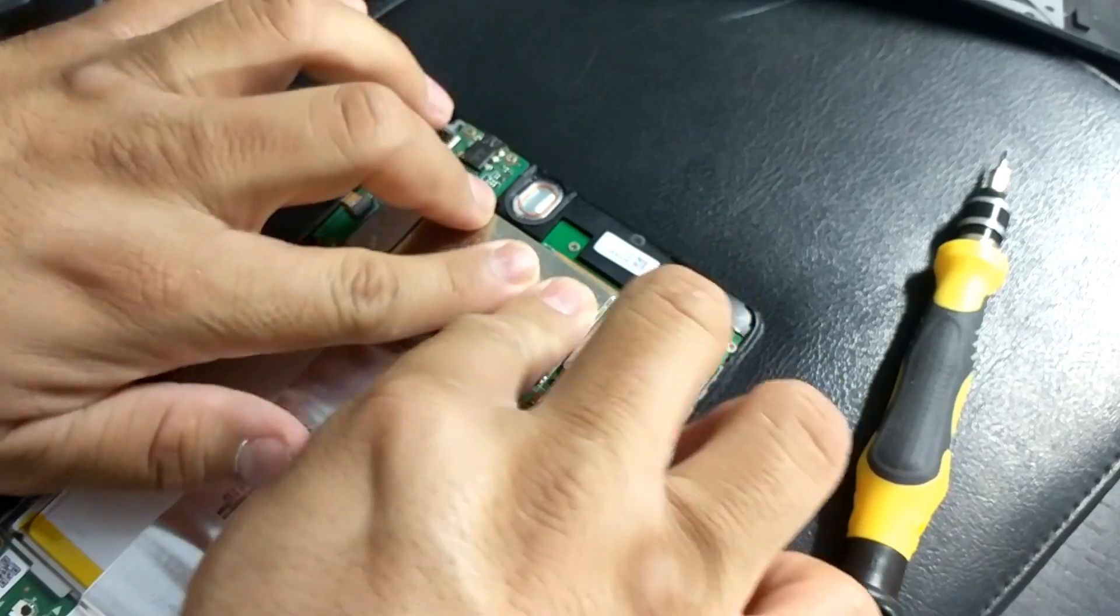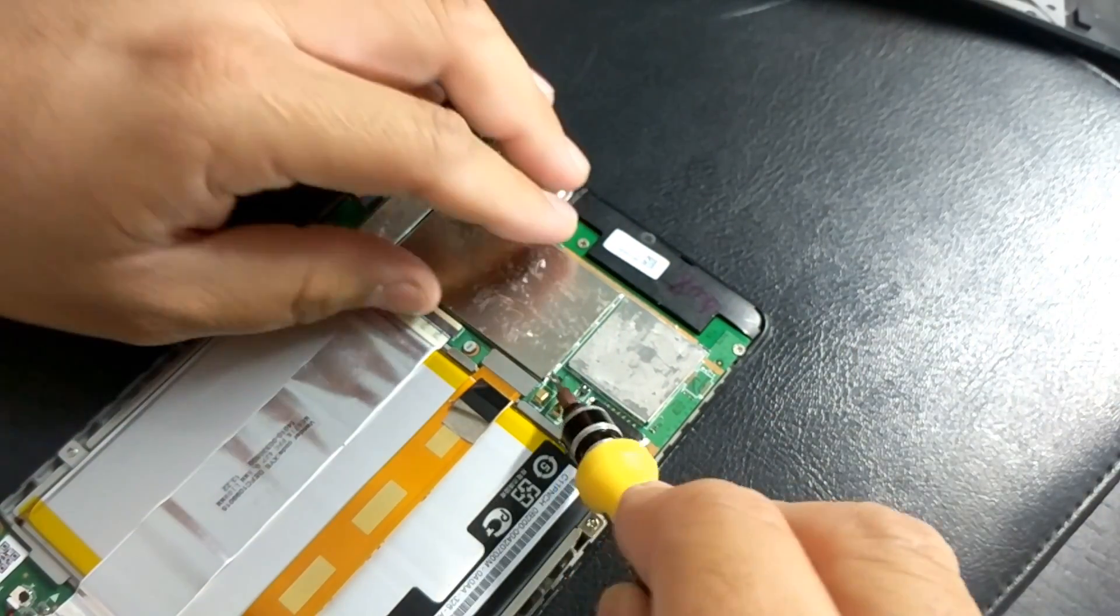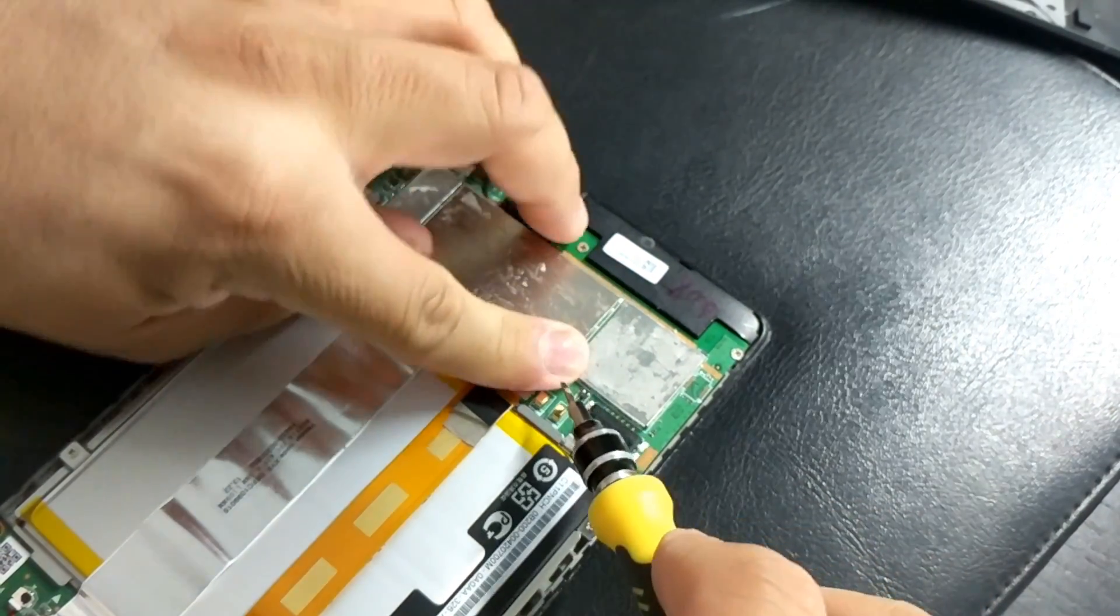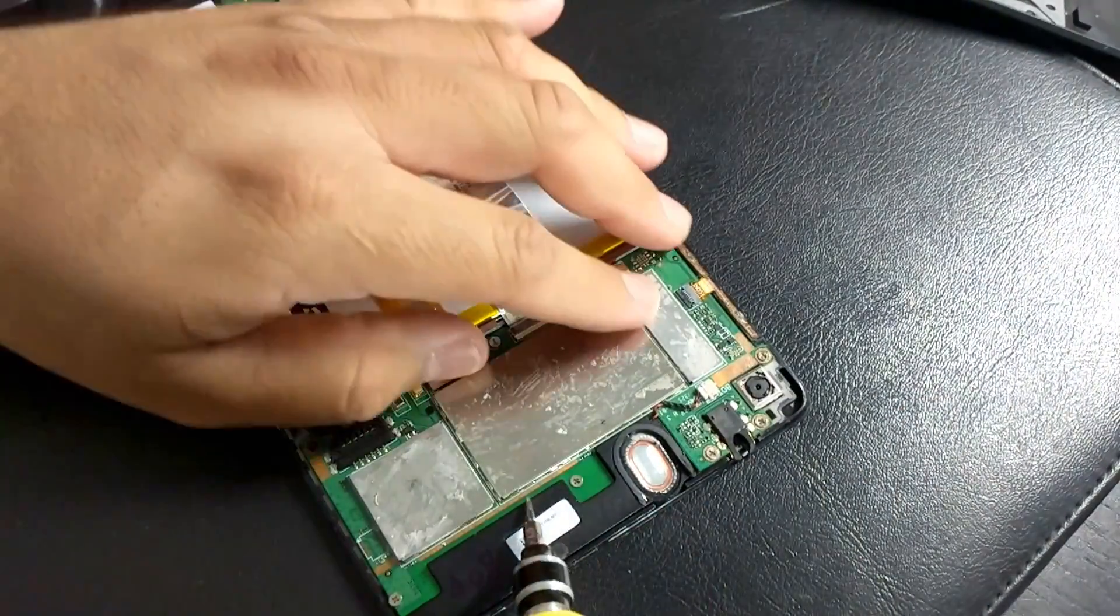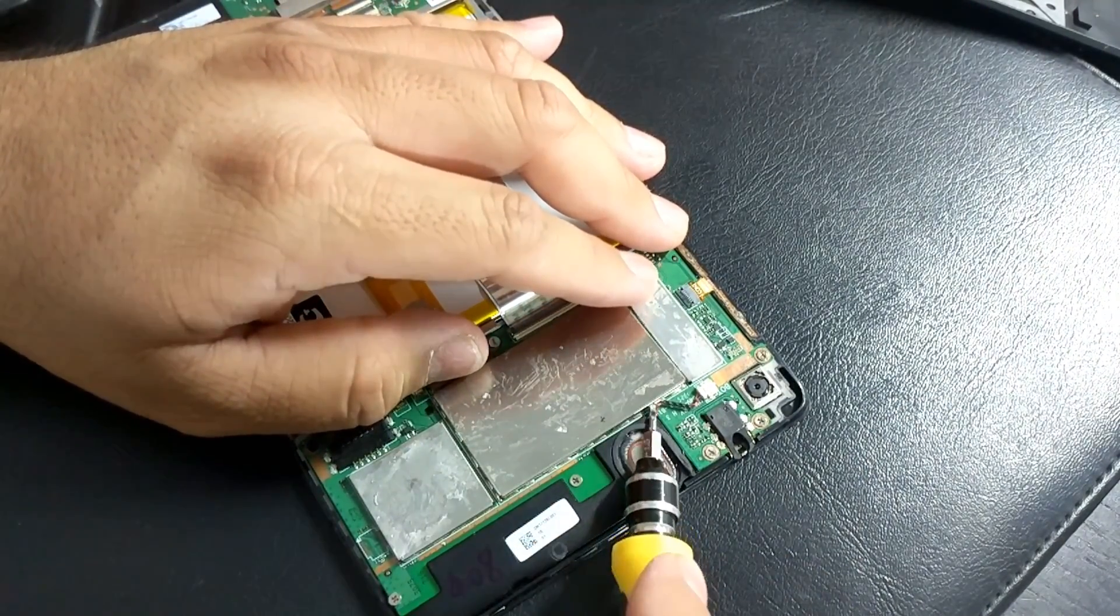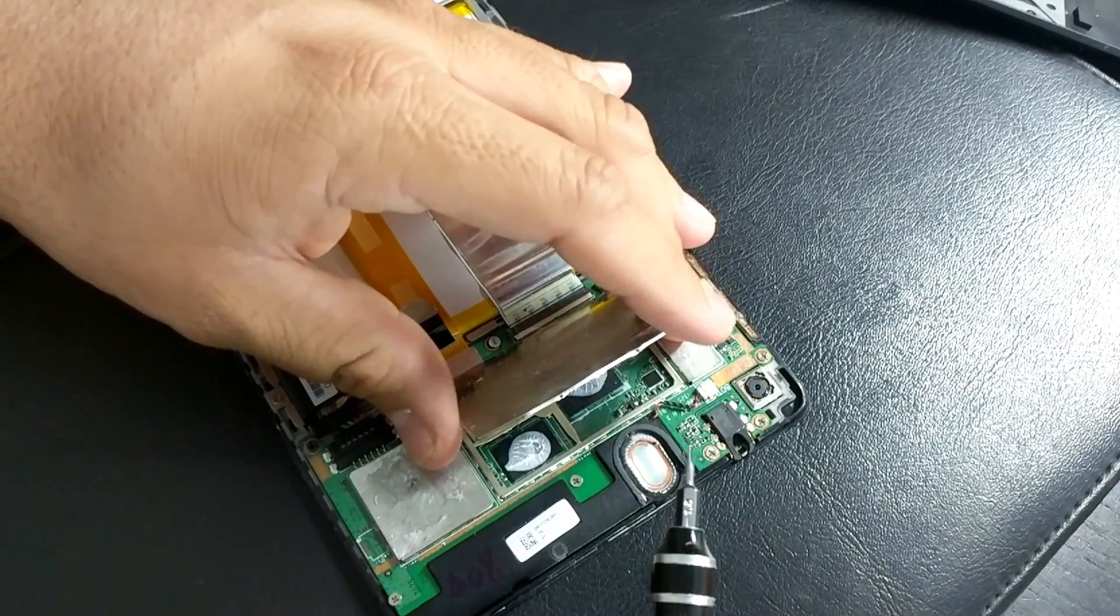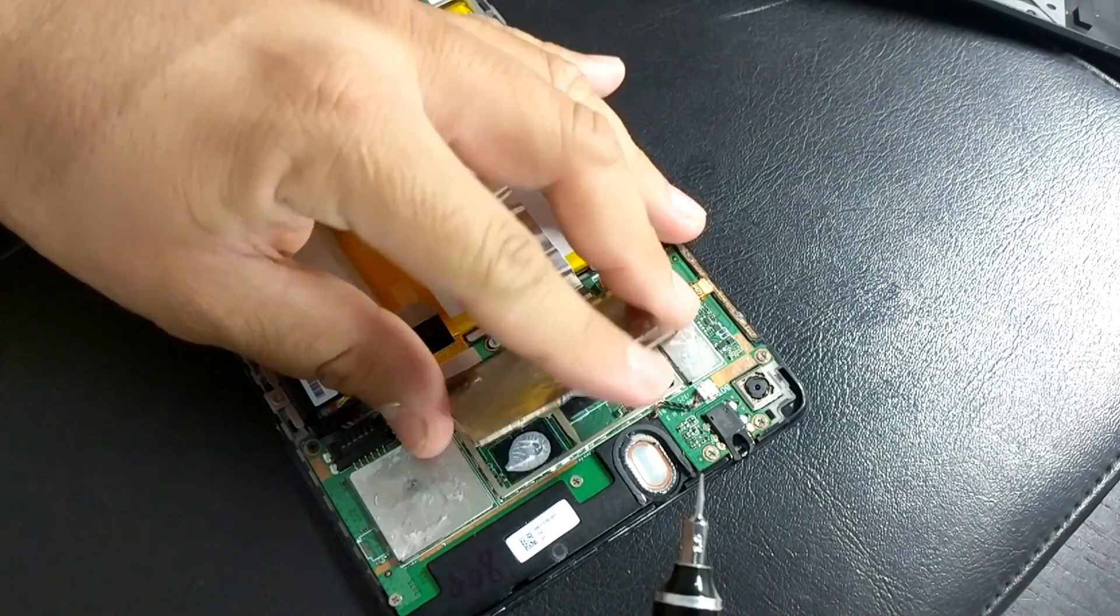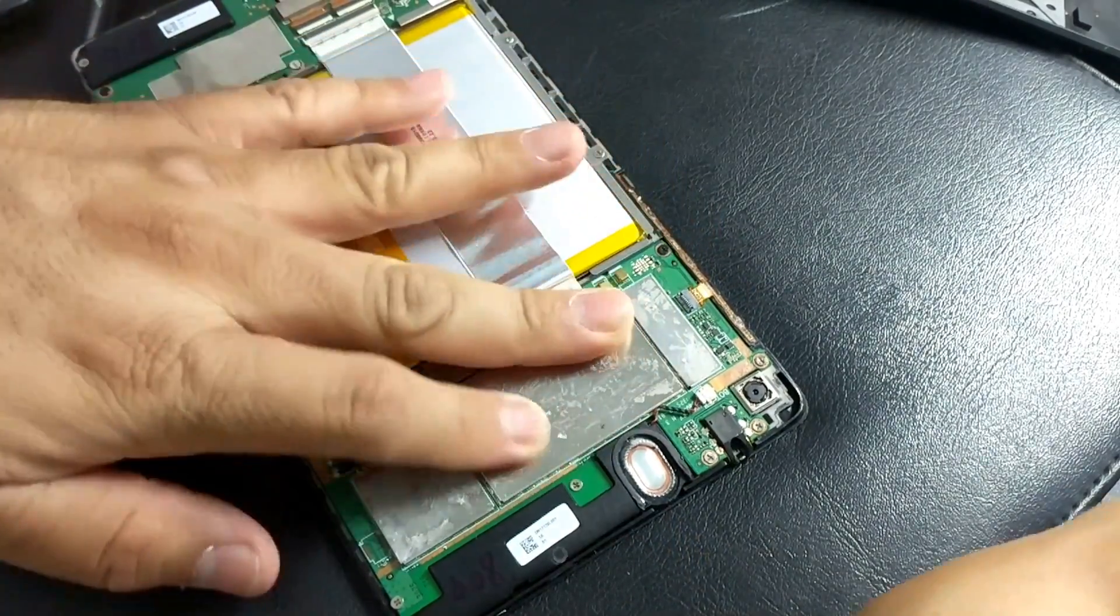And if you really want to make sure that it makes contact with it, go ahead and remove it gently, pry it gently. Okay, it's making contact, good.